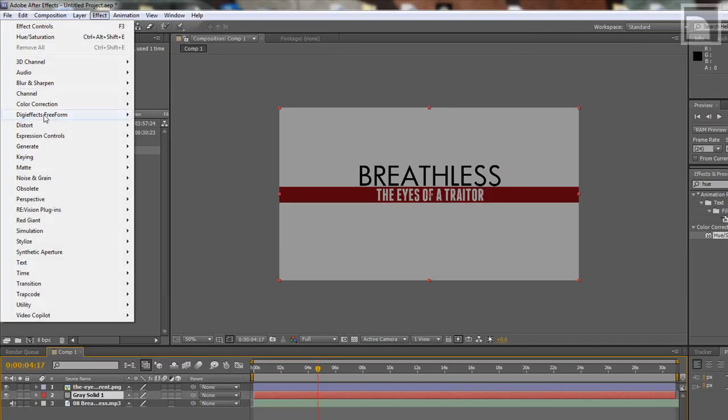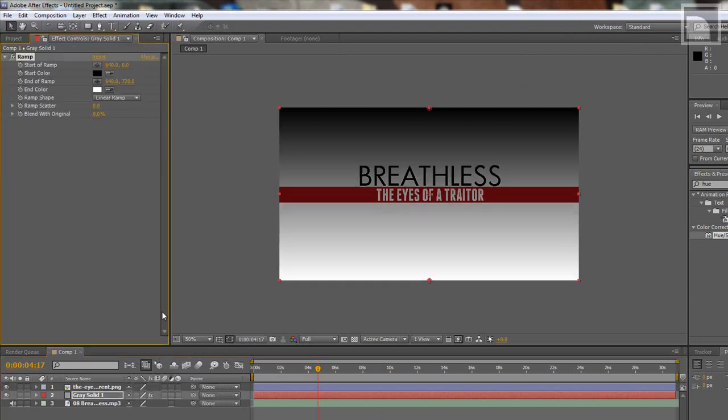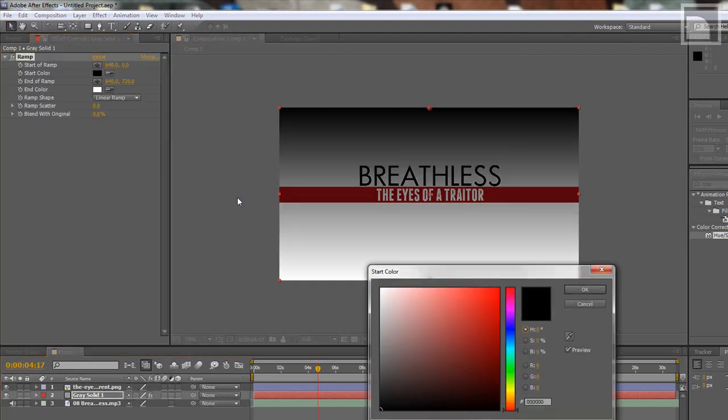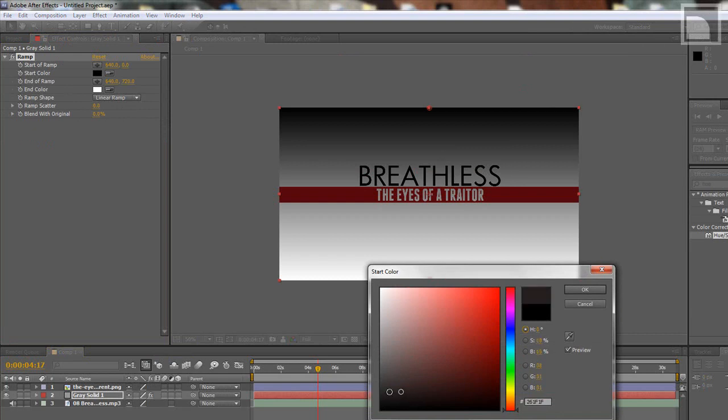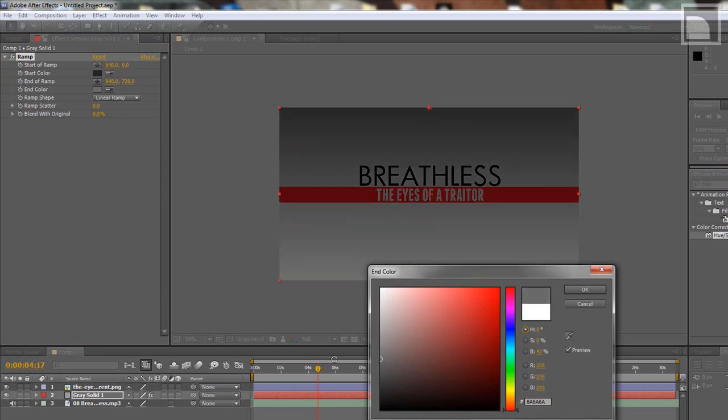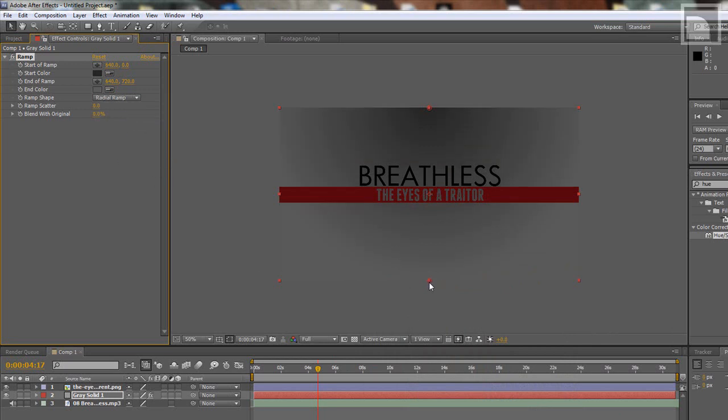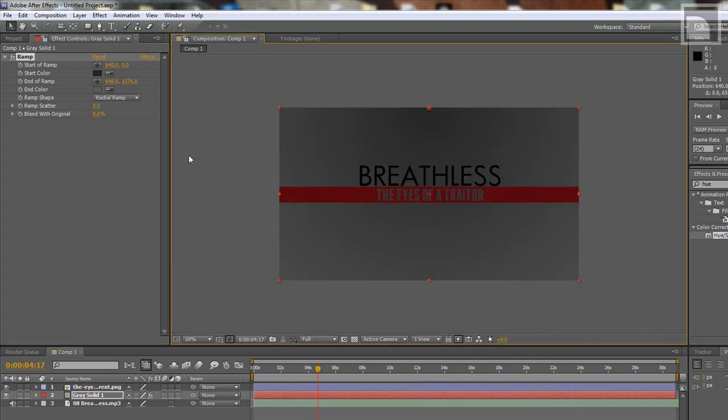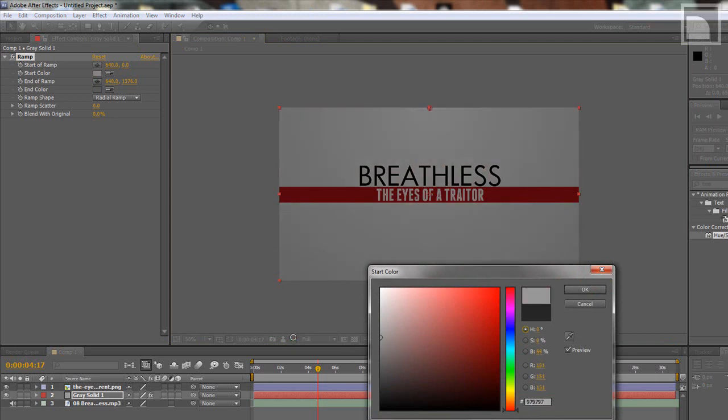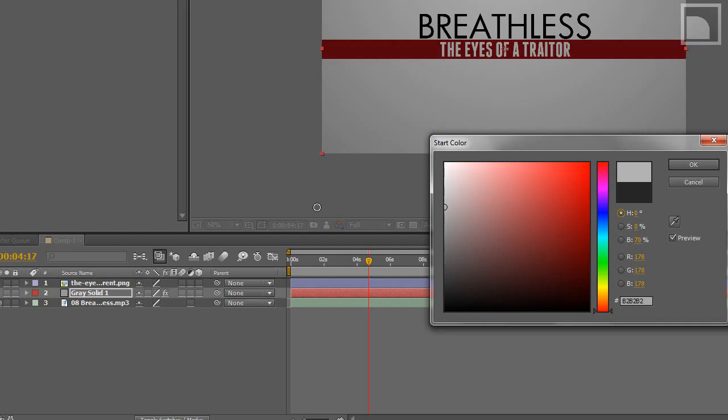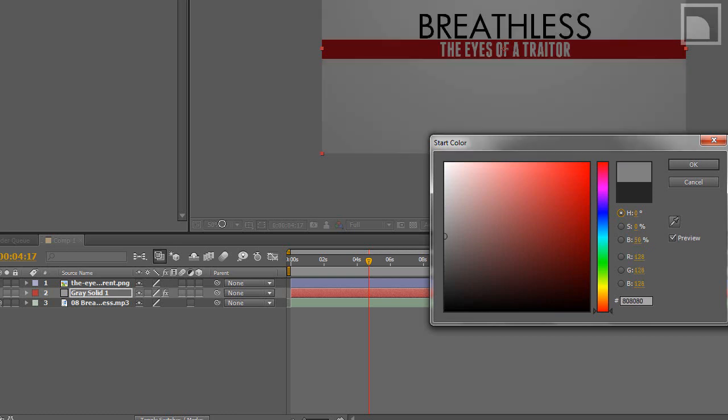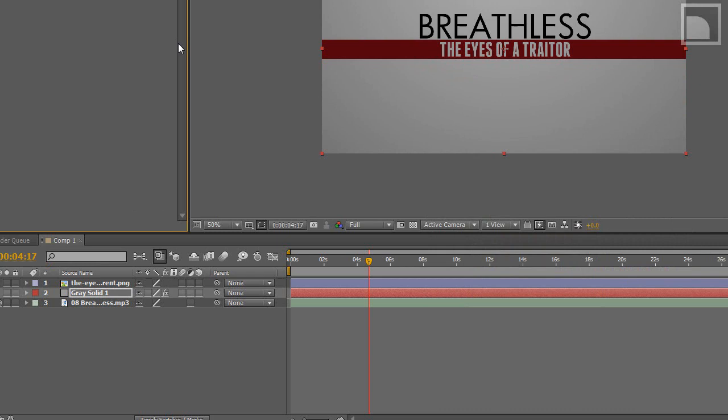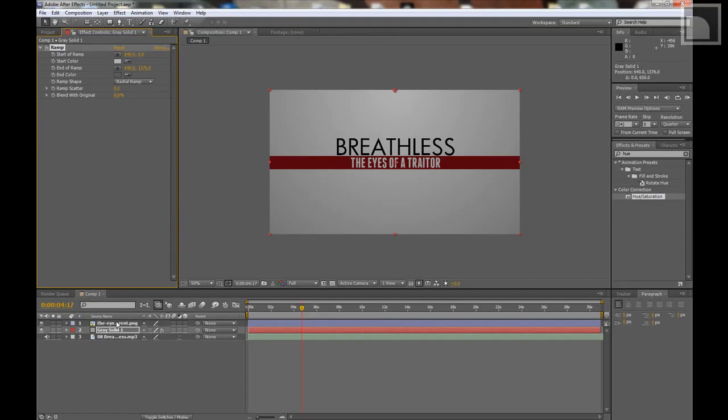You can go to Effect, Generate, Ramp. We'll make it a variation of like a gray to gray, I guess. I'm going to make it radial. I'm just going to zoom out and drag this down. Actually, I'm going to make this a little brighter. Yeah, kind of like that.